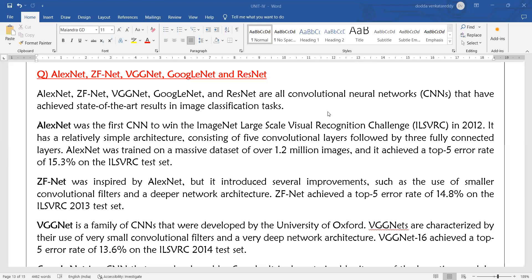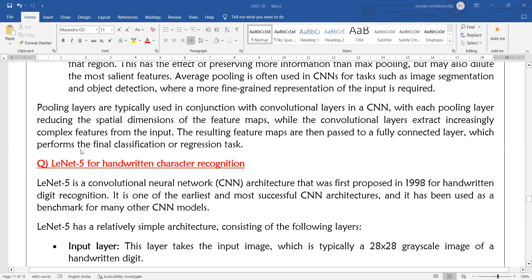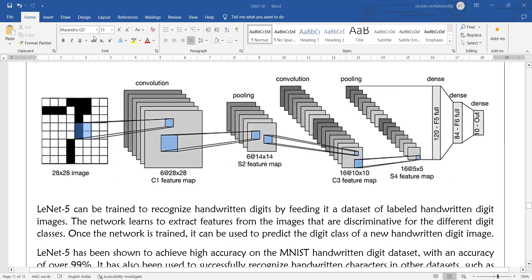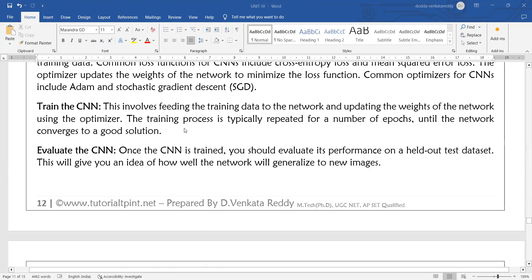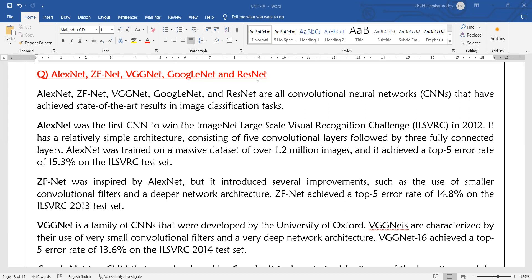Welcome to today's Deep Learning class. Today we will discuss the architectures of convolutional networks. In the previous class, we discussed one of the old architectures called LeNet-5, which has totally different types of layers — consisting of 7 layers total. Similar to LeNet-5, there are other architectures: AlexNet, ZFNet, VGGNet, GoogLeNet, and ResNet. AlexNet has already been discussed.